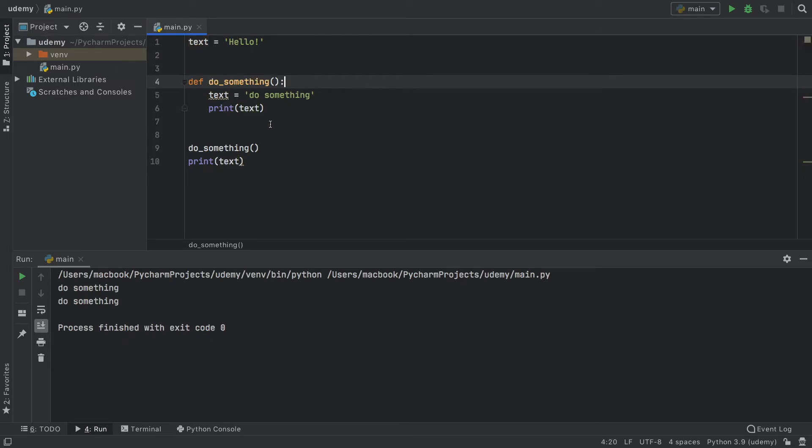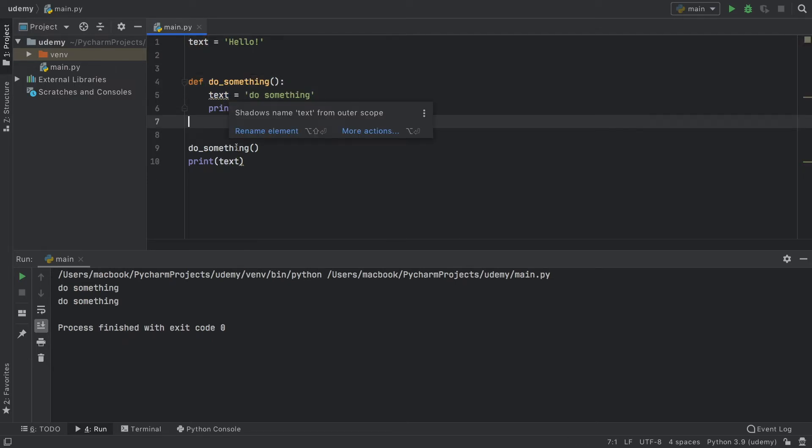But again, without that, this becomes a local variable and will only be applied to within this block.